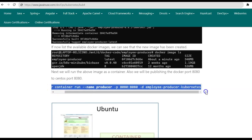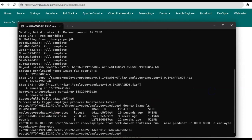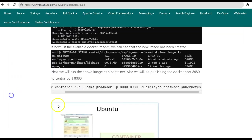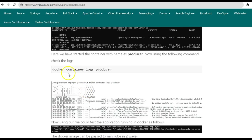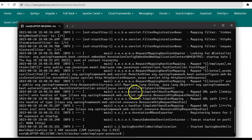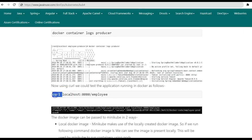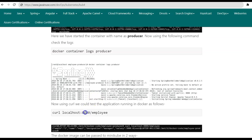We add -d and then the name of the image to create the container. The Docker container has been created. Using the command docker container ls, we can see the container named producer, using the image employee-producer-kubernetes, is currently running. We can also check the logs, which show that the Spring Boot application has started successfully. Next we'll test the Spring Boot application deployed in Docker using the curl command, hitting the URL localhost:8080/employee.